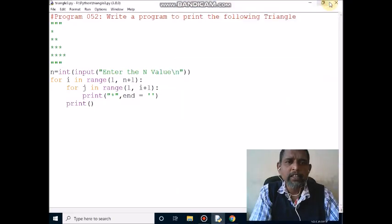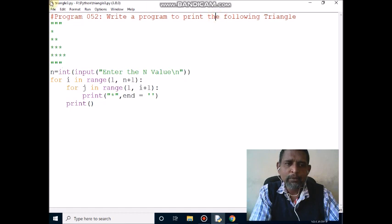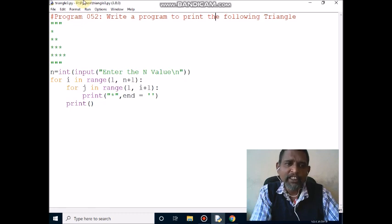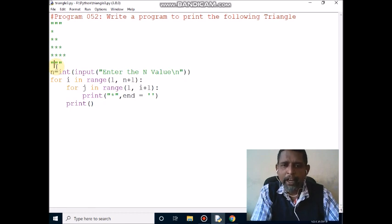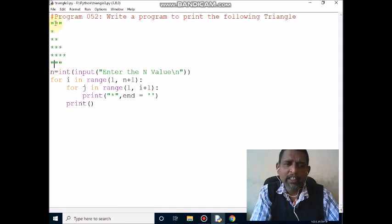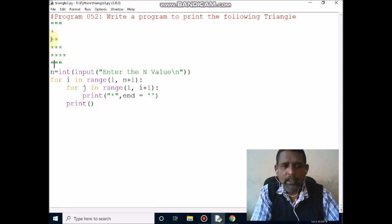Hello students. Now I am going to discuss one Python program to print the following triangle. The first line of this program is a non-executable statement which starts with a hash symbol — it is called a single line comment. The next line starts with three double quotation marks and ends with three double quotation marks, so this is also called a multi-line comment. This program's output will be a triangle: one star, two stars, three stars, and four stars.